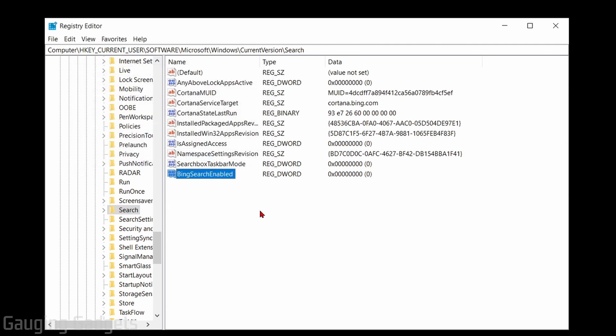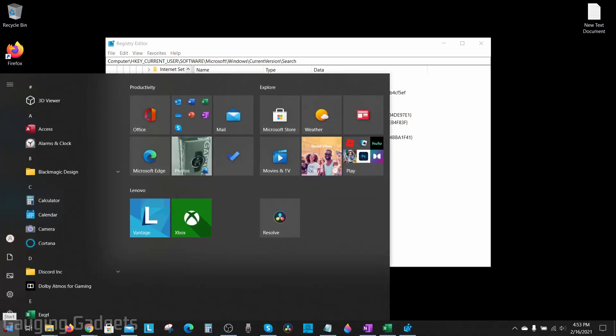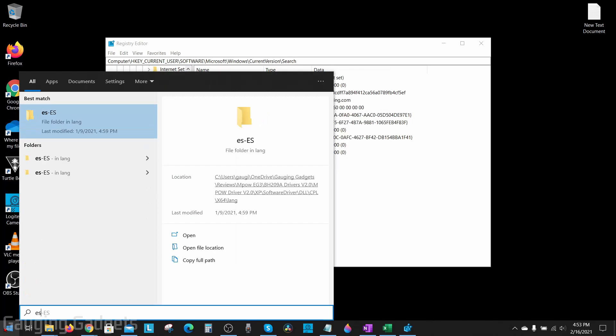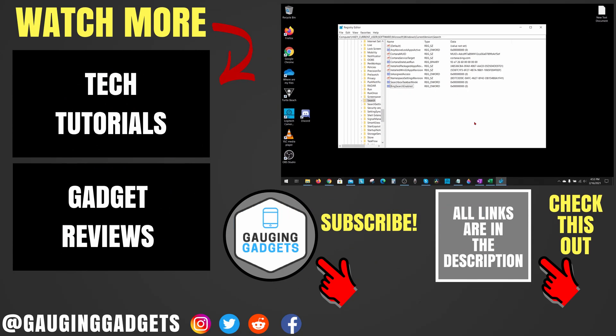And now you're done. You can go down to the start menu. And if I search ESPN, you'll see that nothing is found and it is no longer searching Bing. All right. So that's how you disable or turn off Bing Search in the Windows 10 start menu.